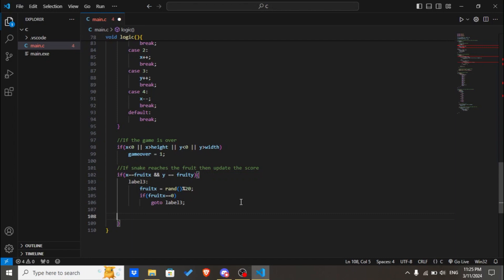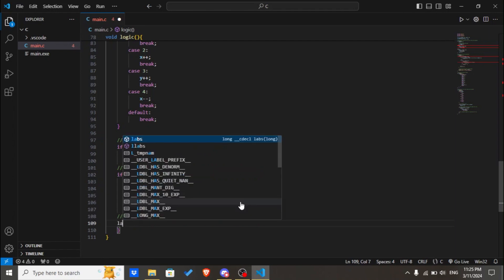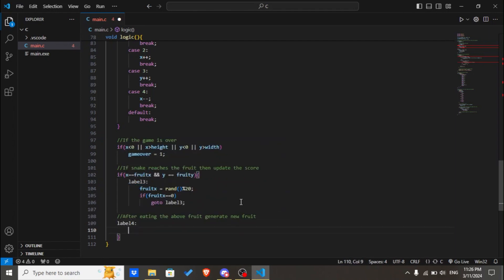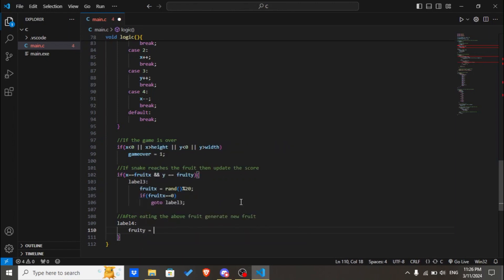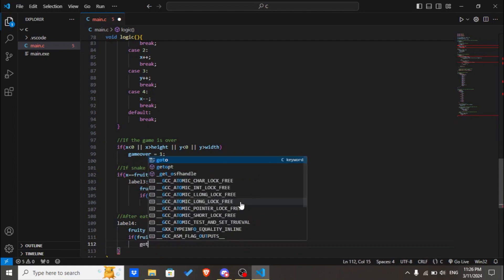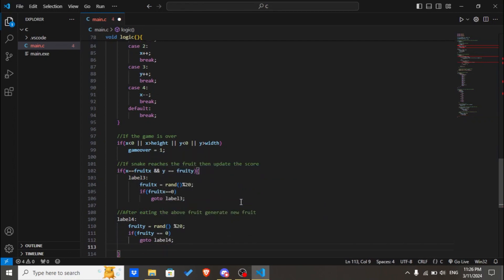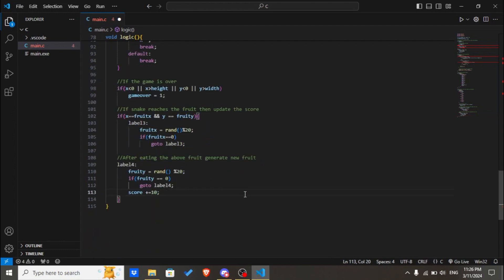Then we'll check after eating the fruit to generate a new fruit. We'll be generating a new fruit in the game. Let's create another goto which should be named label4. fruit_y equals random percent 20. If fruit_y equals zero, we'll go to label4. And the score will increase by 10. You can increase by 1, 2, any of your liking.